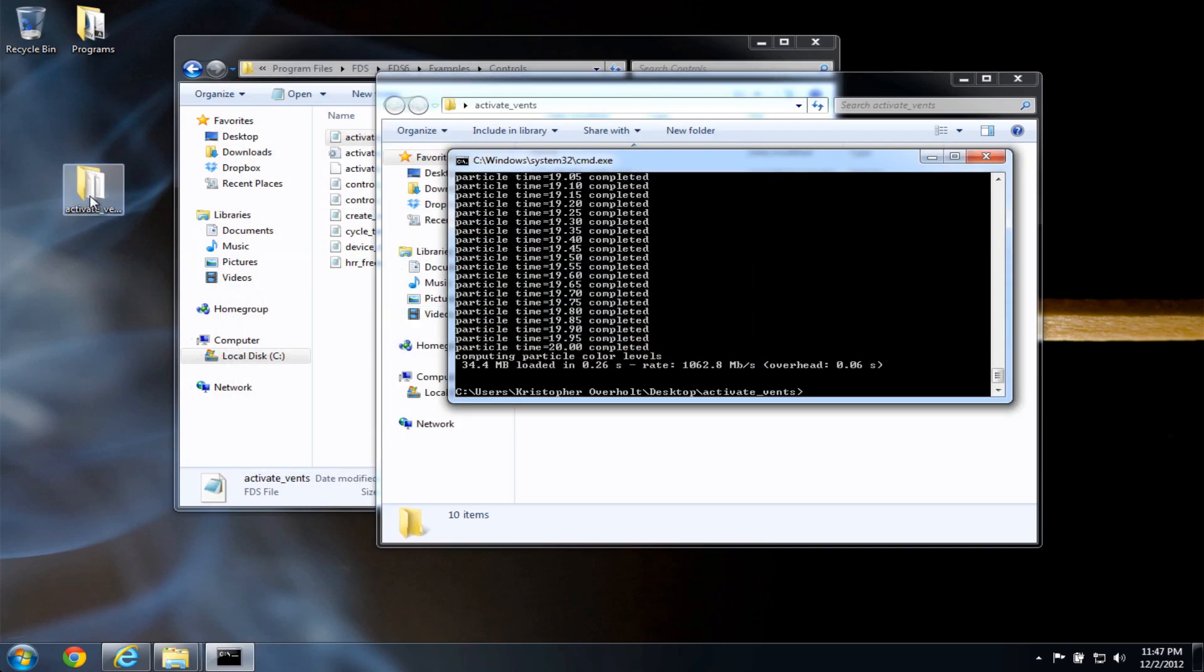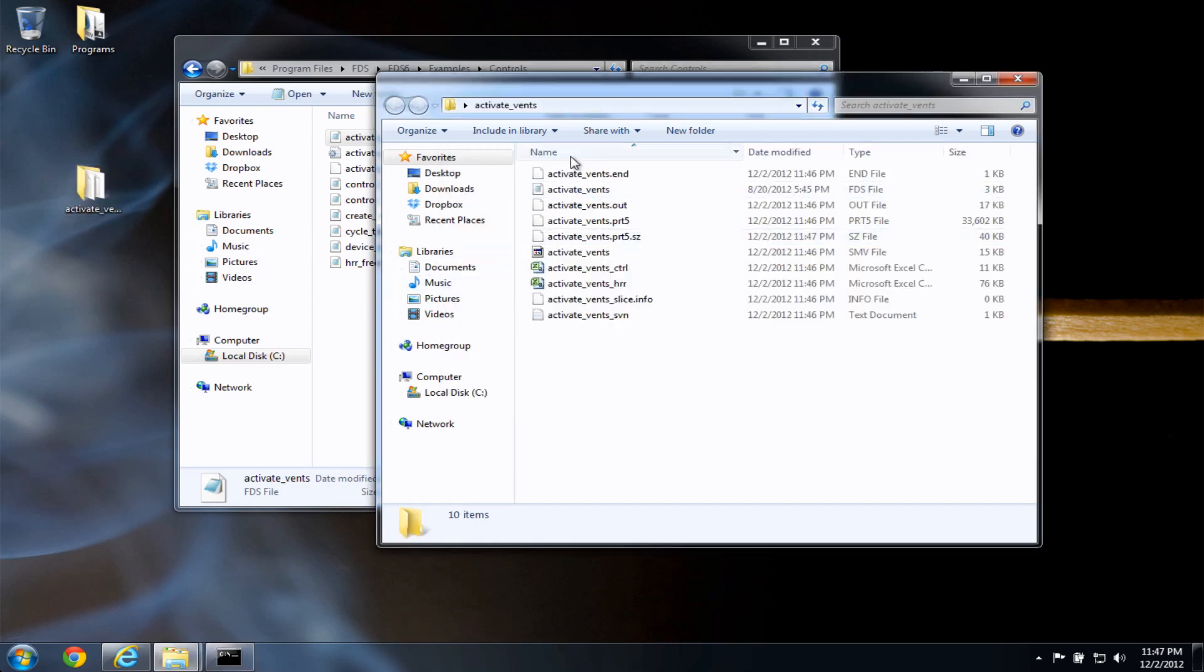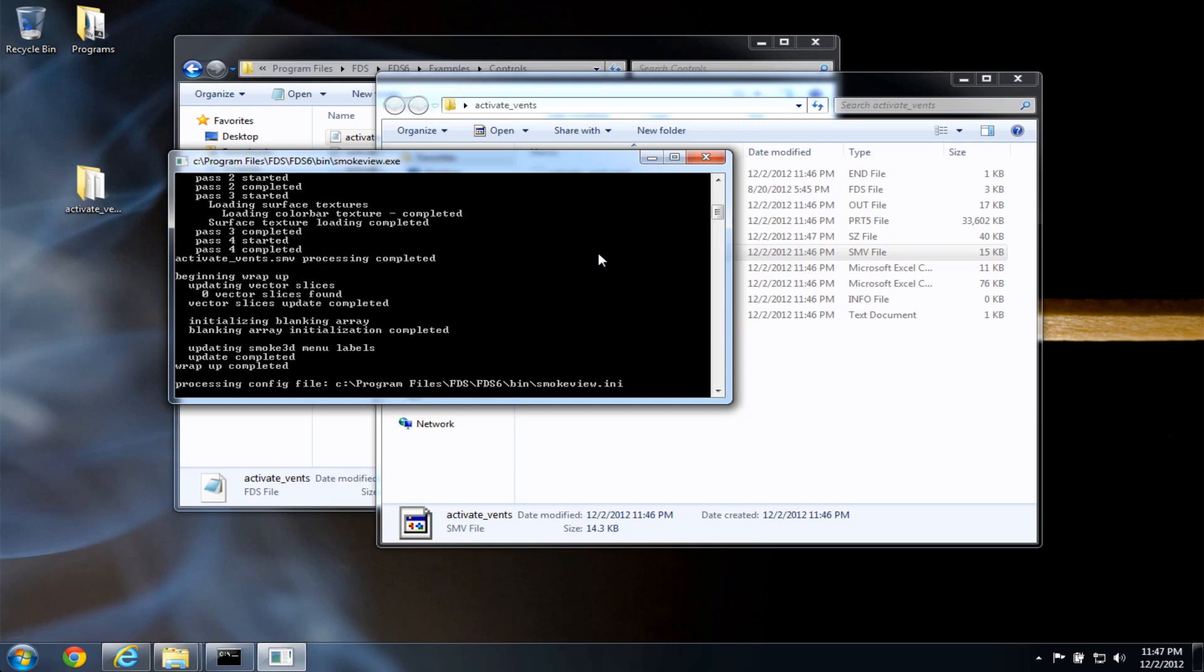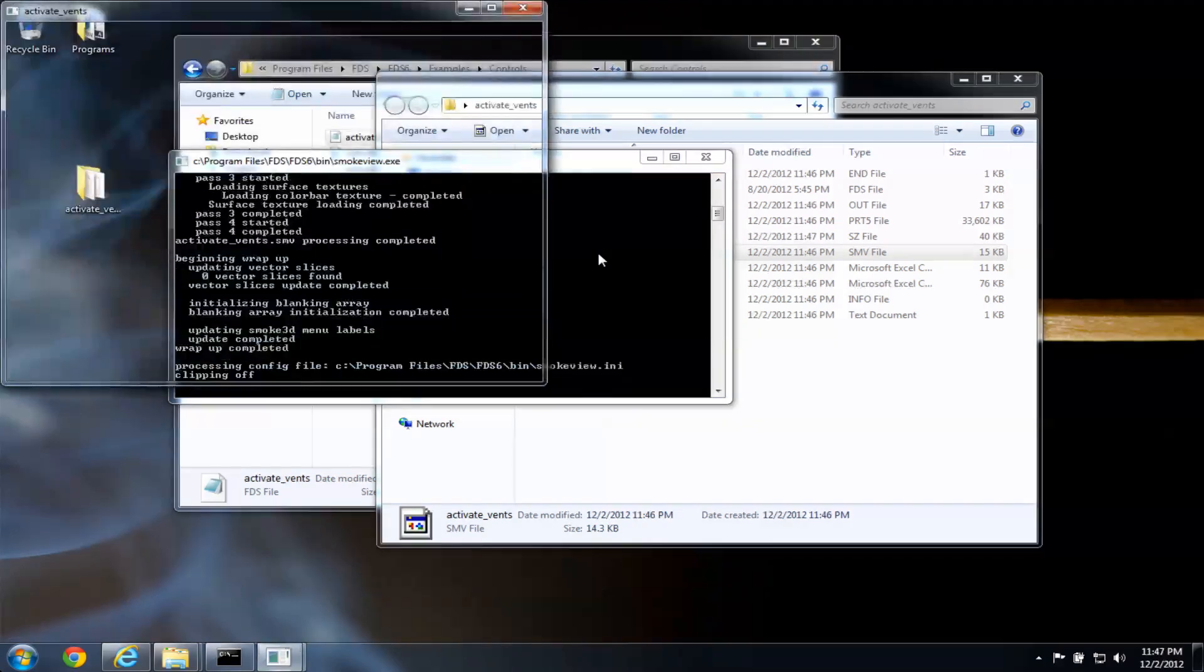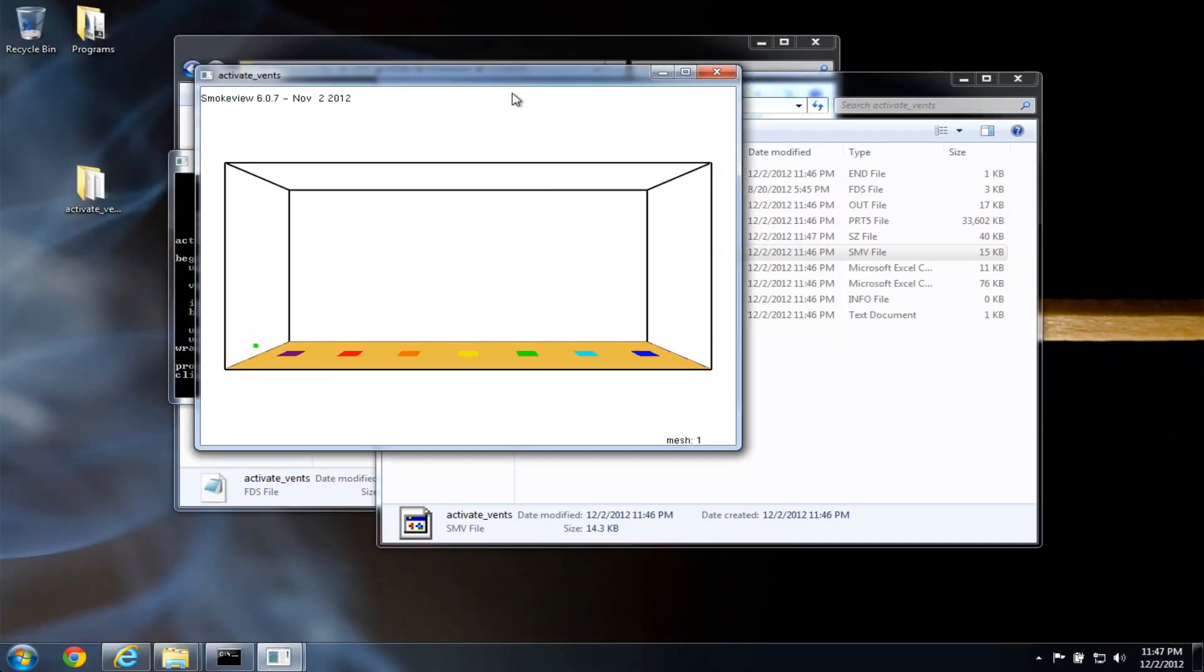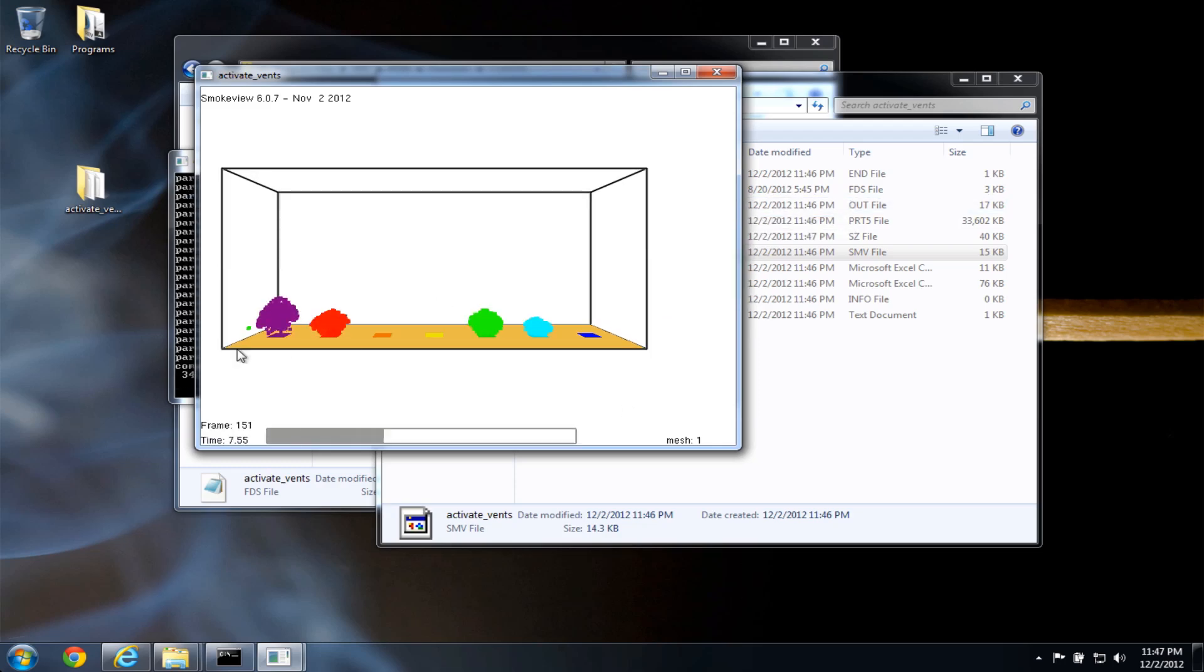Another way to run smoke view is if I open the activate vents folder. I see all the output files, and I notice there is a smoke view file here. And if I double click on that, I'll also get smoke view to open. And I can load particle files, and look at the results again here.